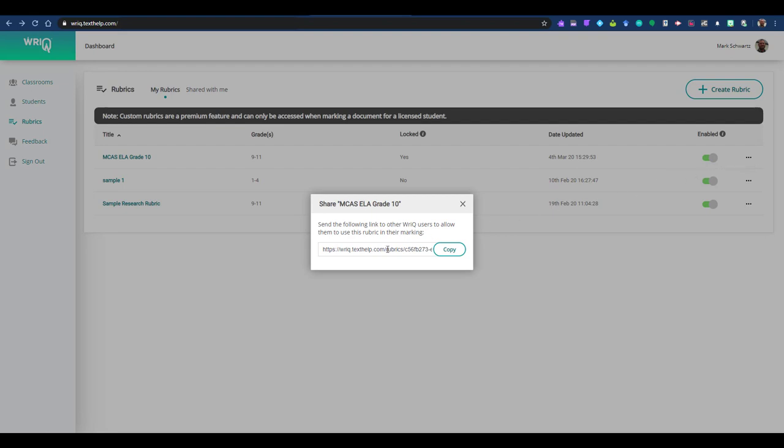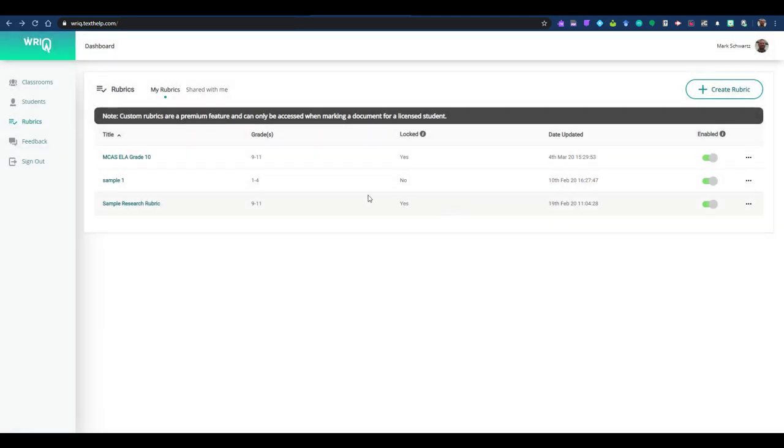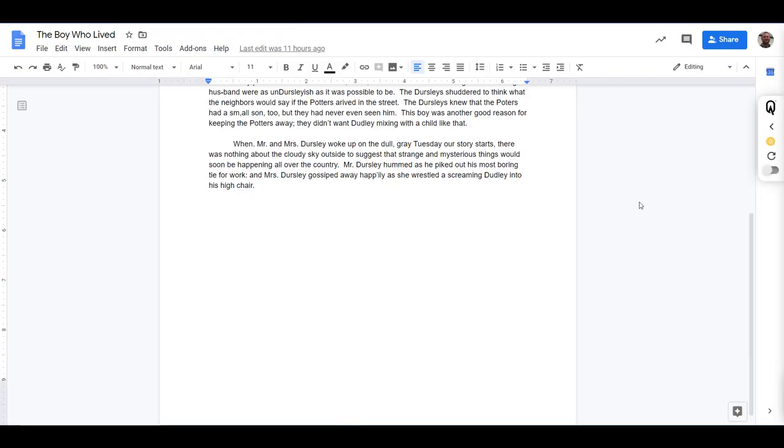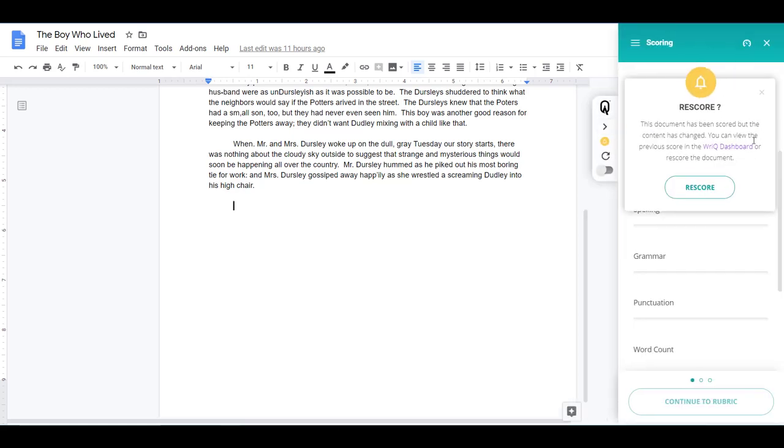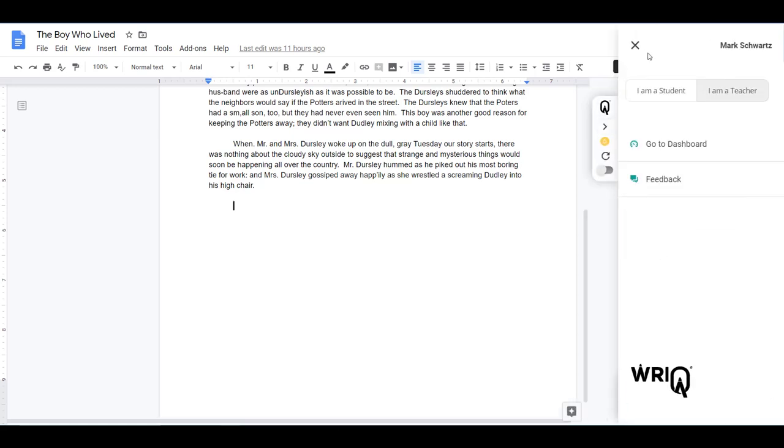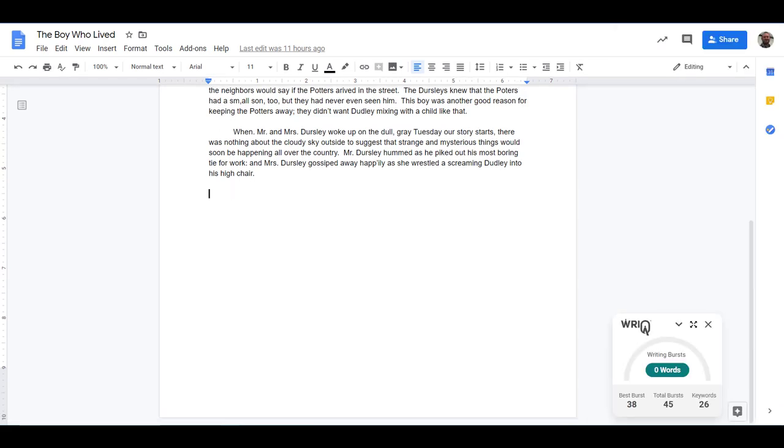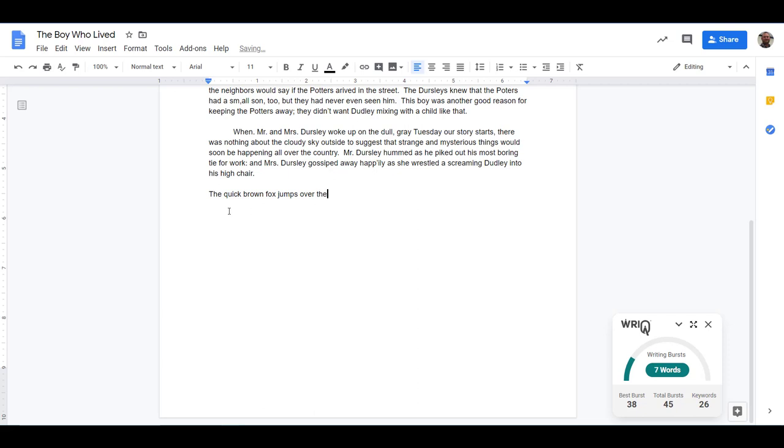Finally, let's go back to the original document and take a look at the student experience. This time, when we open the sidebar, we're going to click I am a student in the extension menu. The WriQ student experience mixes a little bit of nudge psychology and a little bit of gamification with the idea that by simply getting students to write more, write more words, write more often, that ultimately will lead them to write better. By tracking student writing bursts, a measure of writing fluency, or how much a student can write before pausing for two seconds or more, and by rewarding them for writing more words and longer bursts, we can nudge them into better writing.